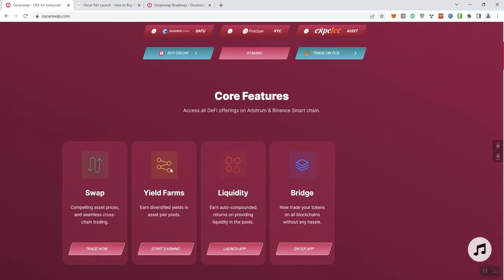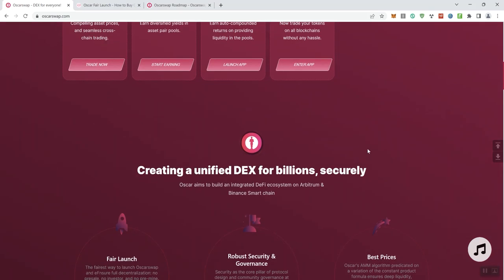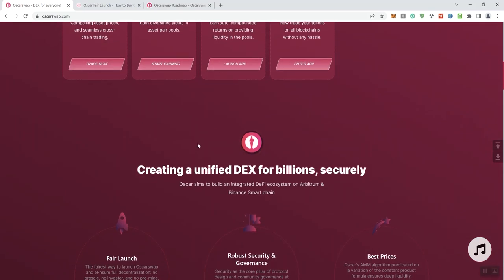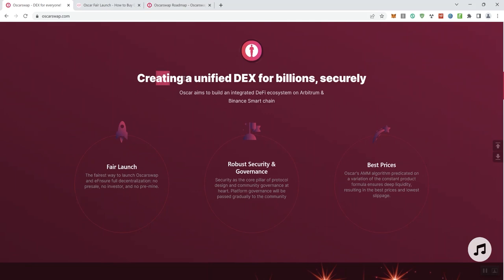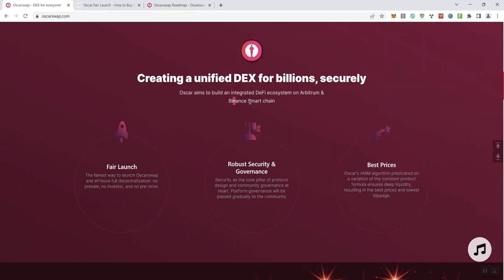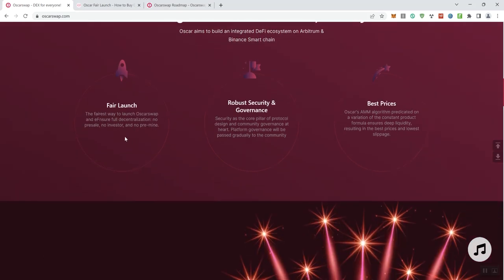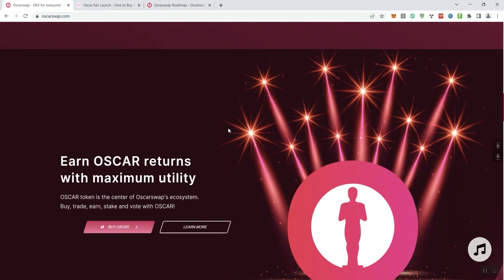And we see here core features: swap, yield, farm, liquidity, and bridge. They give you buttons here at the end of each of those. Creating a unified DEX for billions securely. OSCR aims to build an integrated DeFi ecosystem on Arbitrum and the BSC. So we see here fair launch, robust security and governance and best prices.